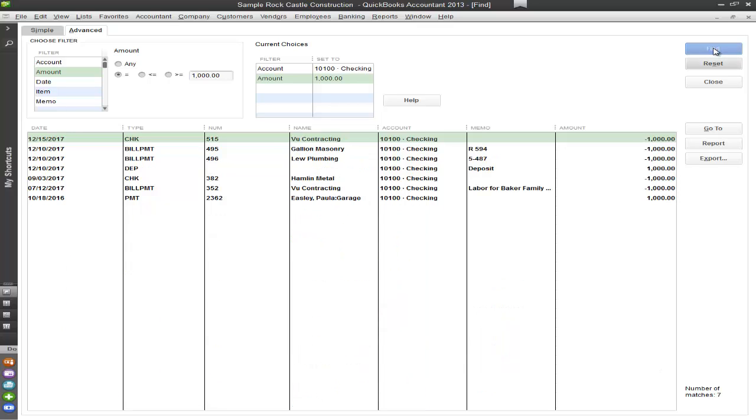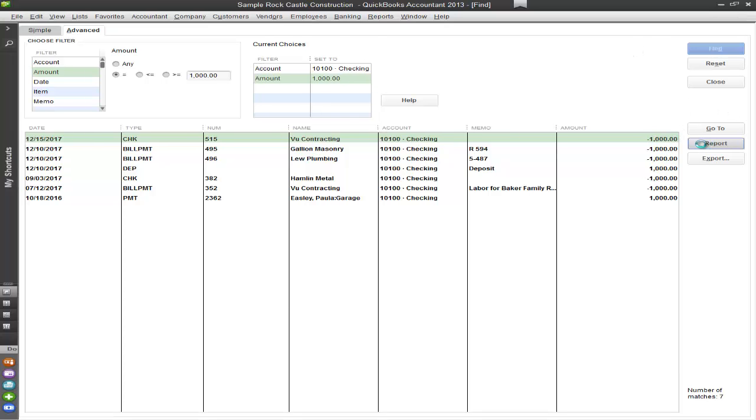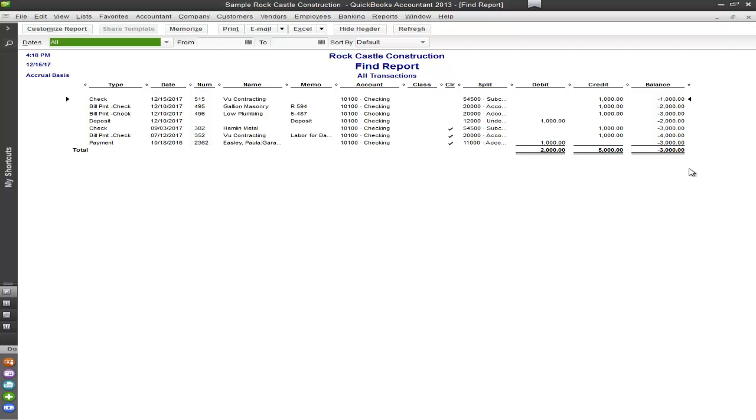Now one thing that most people are unfamiliar with is that you're able to click on to report. And it creates a report for all the transactions that I had just showed you. And of course you're able to memorize this report. You can print it out, email it, or even export it into an Excel file.